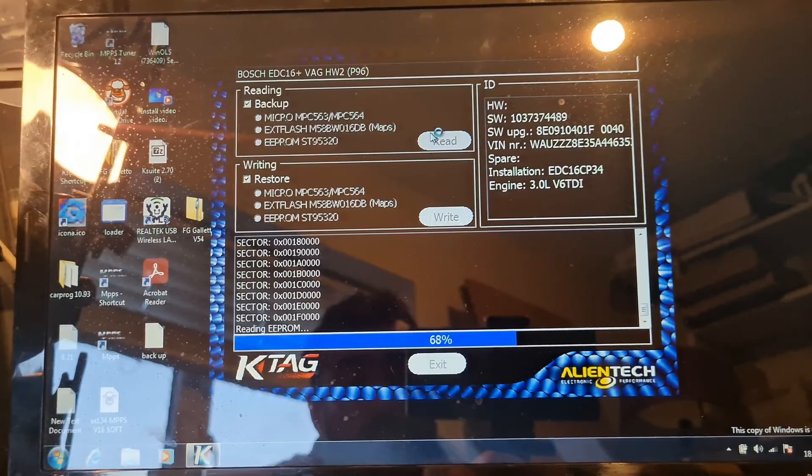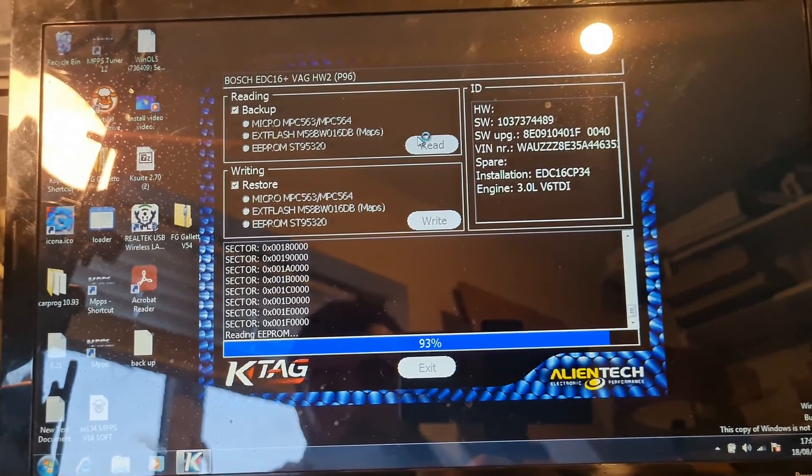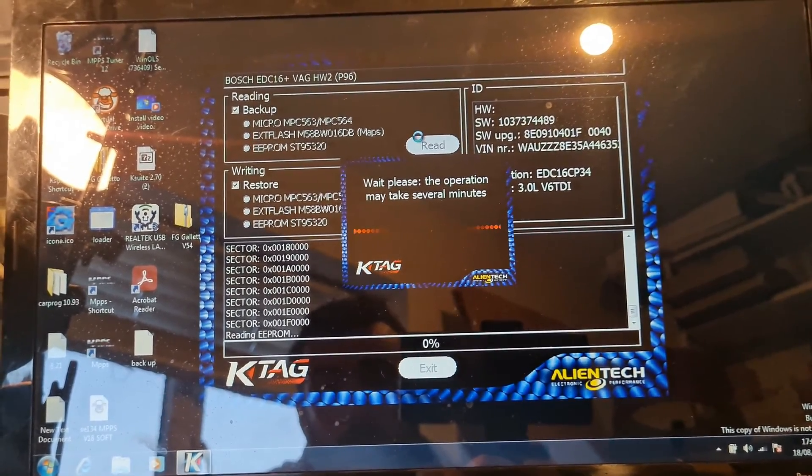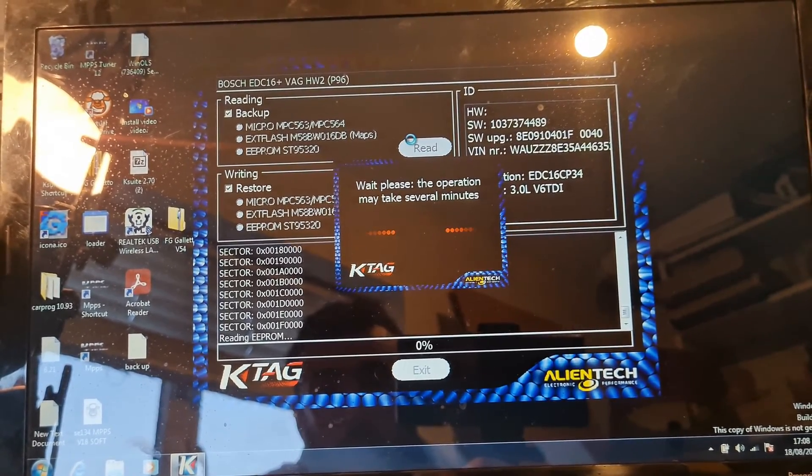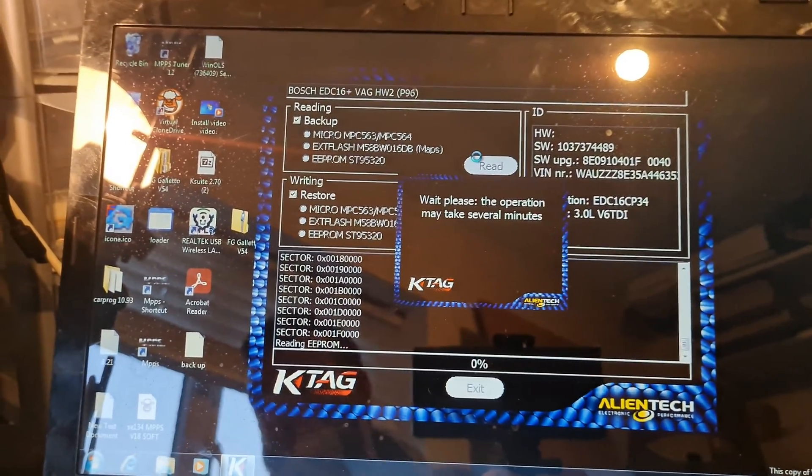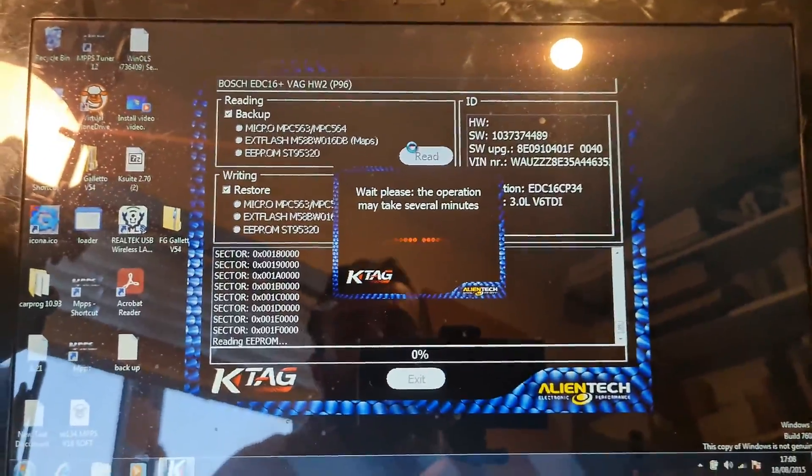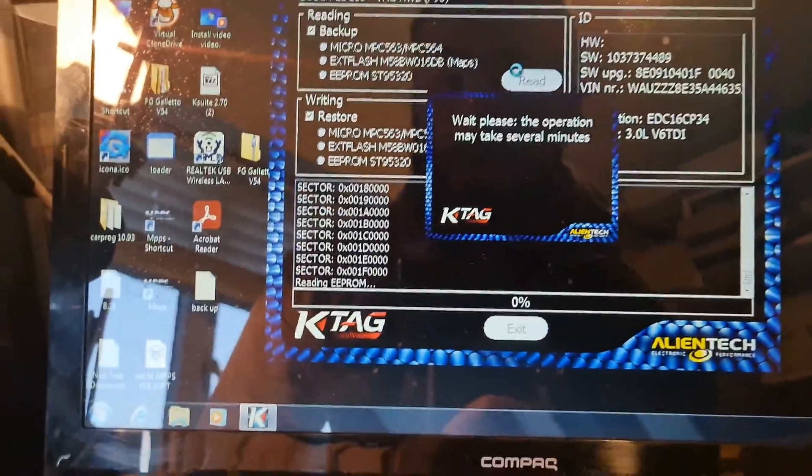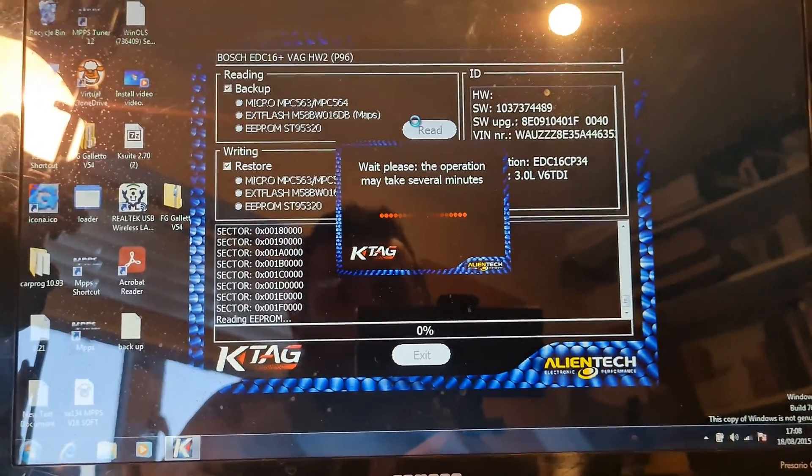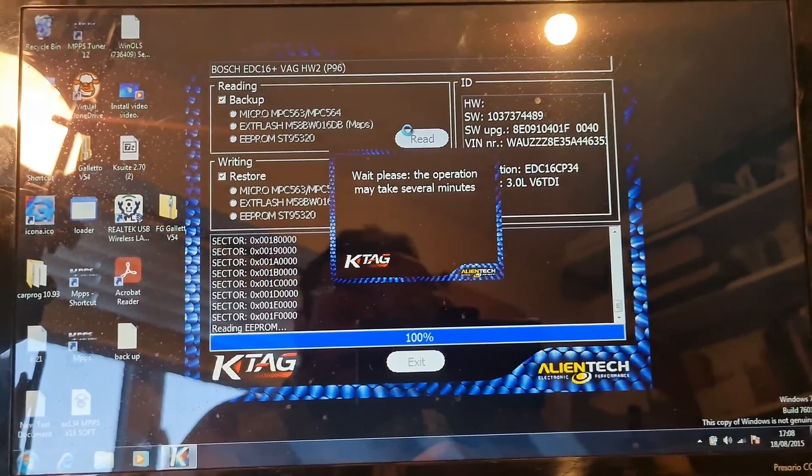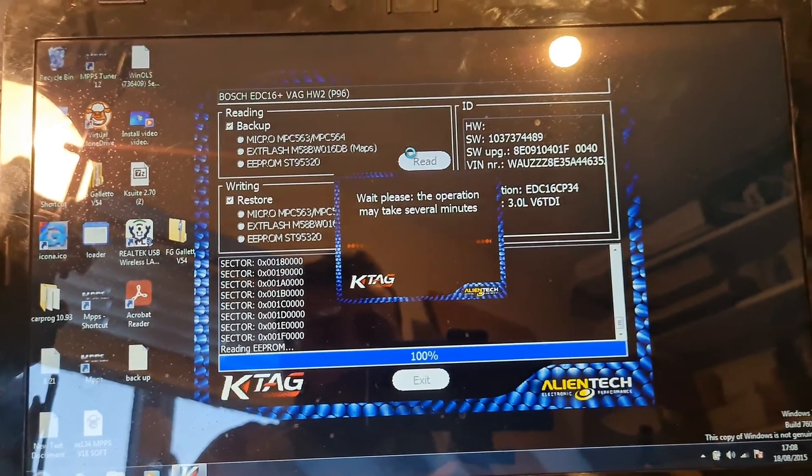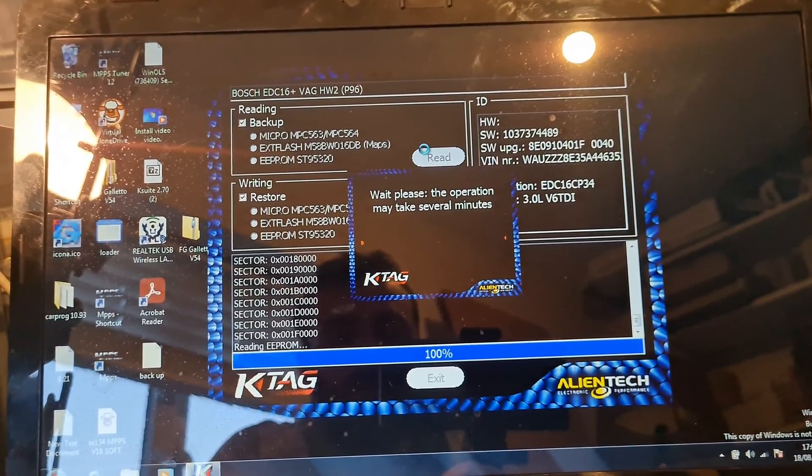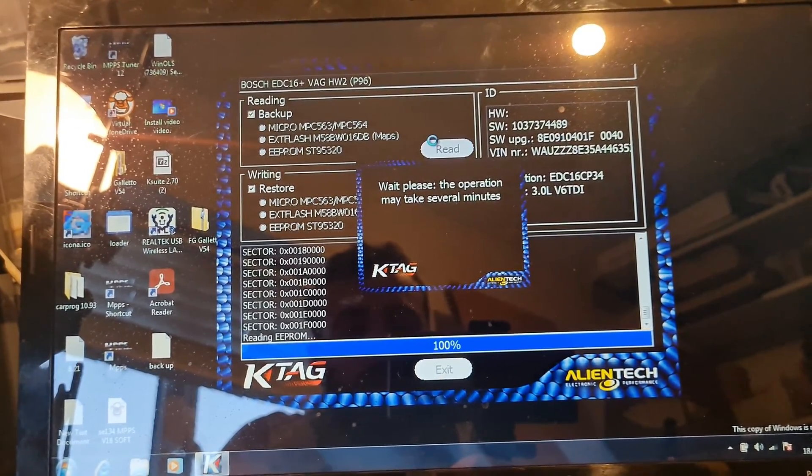Then, once this is finished, it's going to ask us if we want to save the file. Actually, we do. Now, typically, I would save the files individually. Okay. But for the purpose of this, I'm just going to save it as one. Anytime. Okay.